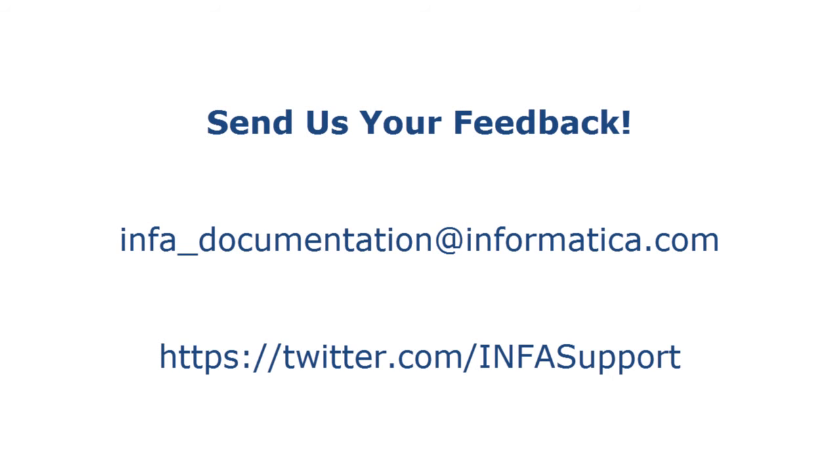If you have feedback on this demo or to request a demo on another topic, email us at info-documentation at informatica.com. You can also tweet us on the InfaSupport Twitter site.